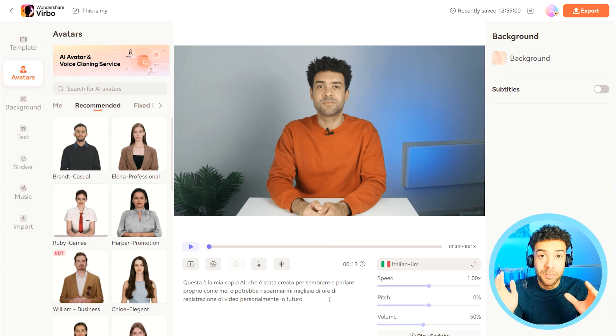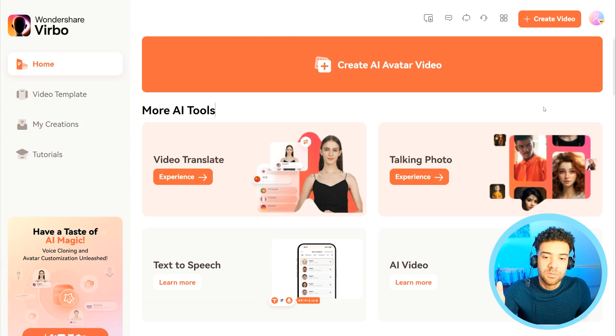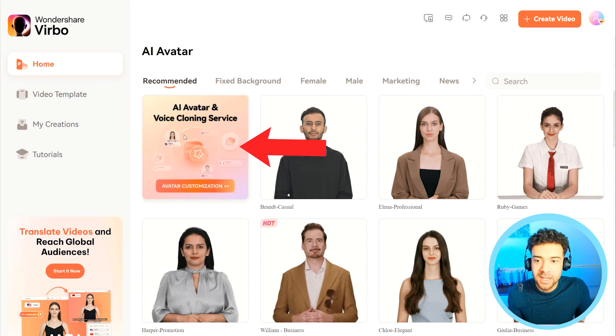Another huge benefit. Let's put the English script back in. But what if we want our actual own voice used? We've got our AI clone in appearance, but most people are going to want their AI clone to speak with their own voice. I'll show you how to do that now. To use your own voice, we've come back to the Virbo homepage and we're going to click this button again — AI avatar and voice cloning service.